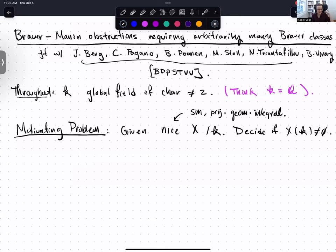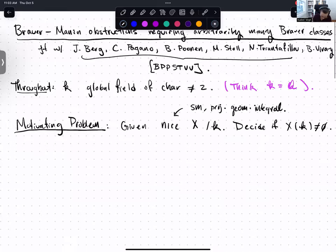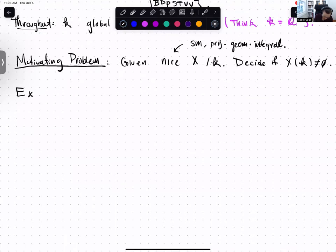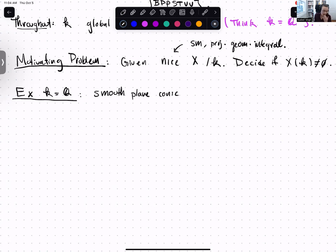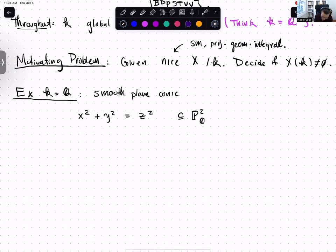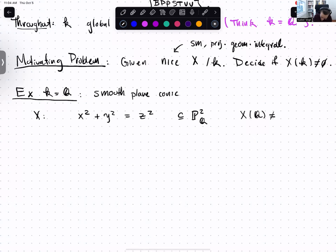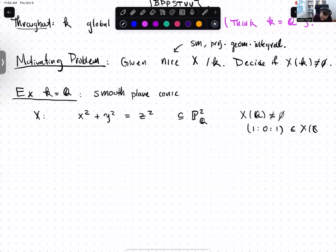Let me do a few examples in the case that our number field is Q. All of these examples are going to be smooth plane conics — varieties which live inside projective space of dimension 2, that are smooth and cut out by an equation of degree 2. My first example is x² + y² = z², sitting inside P² over Q. It's not so hard to work out that X has a rational point; we could just write it down: the point (1, 0, 1) in projective coordinates.